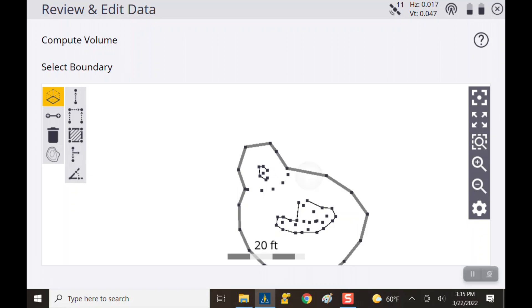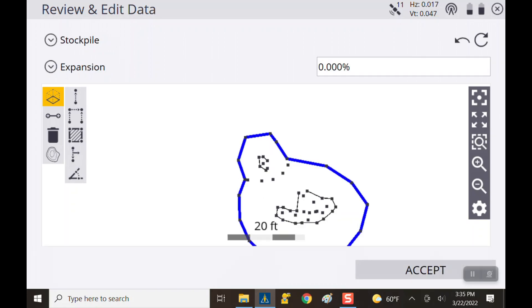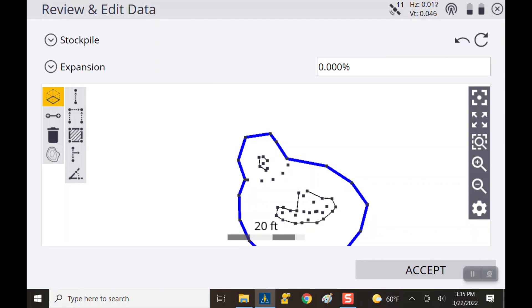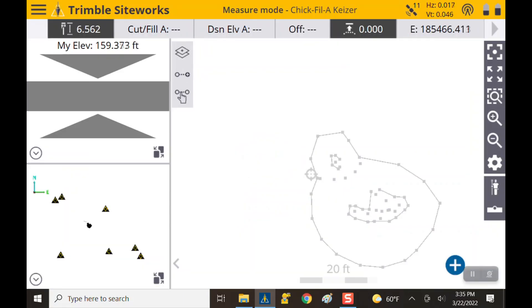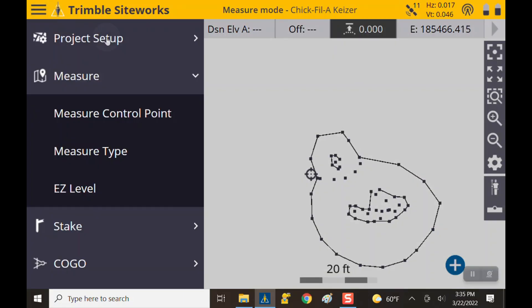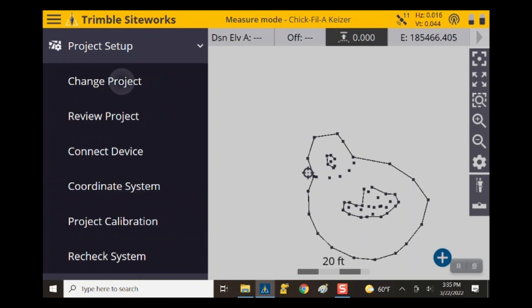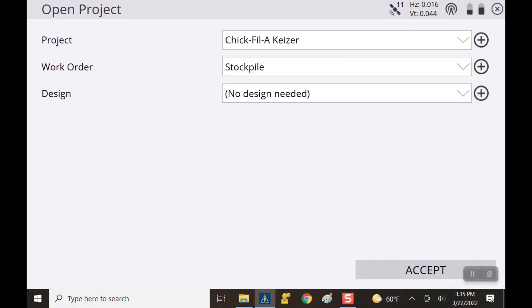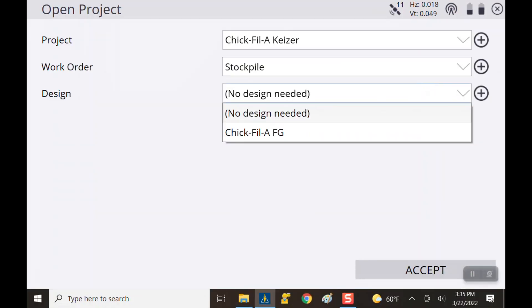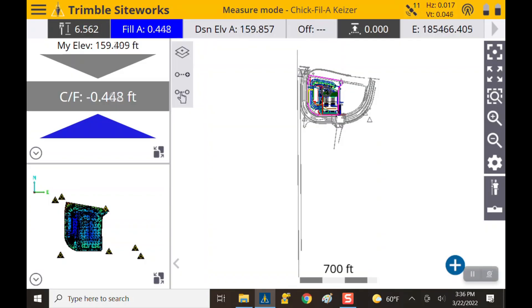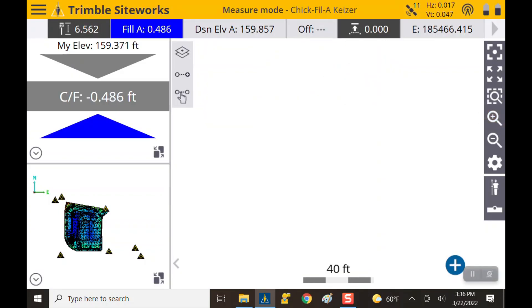Let's say we did want to compare it to a design — we don't have one in here so we go back out. Hit the top left menu, go to project setup, change project, and add a design. I'm going to add the Chick-fil-A finish grade design and hit accept. Zooming up, there's our stockpile as it sits on the model — we're sitting over essentially a parking lot with an island underneath.